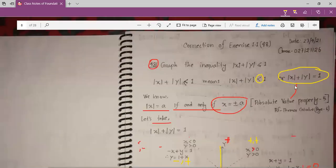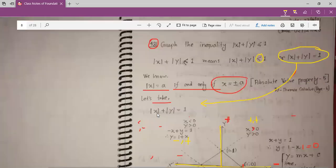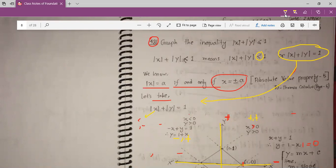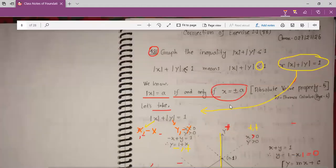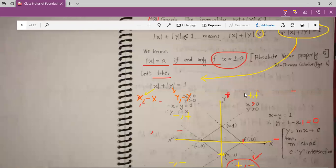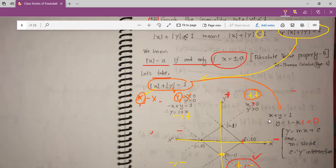We are taking this equation, and for modulus x, we can get plus x and also minus x. And for modulus y, we can get plus y and also minus y. So for the first quadrant — x is plus and y is plus — we write this way: x plus y is equal to 1.